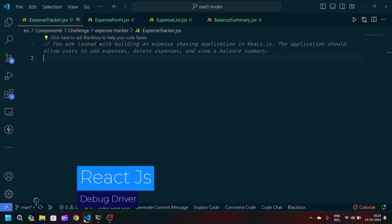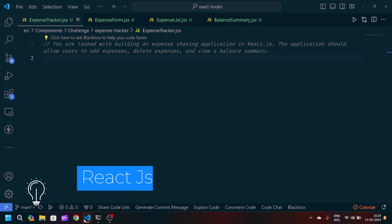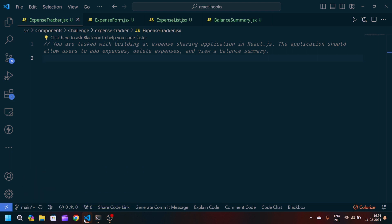Welcome back to my YouTube channel. Today we have another problem statement in React JavaScript. We have to build an expense sharing application using React JavaScript and React hooks. The application should allow users to add expenses, delete expenses, and view the balance summary.